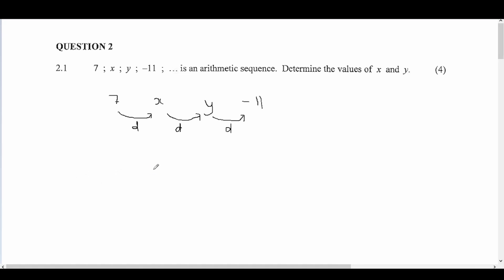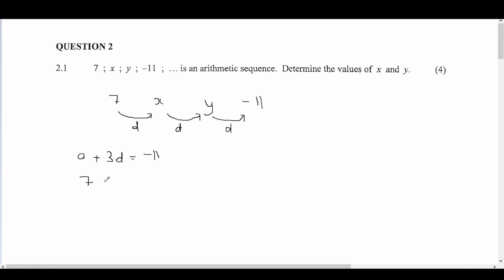The simpler way is to use the fact that our first term, 7, plus three differences equals our fourth term, minus 11. We add one difference three times to get from the first term to the fourth term. So: 7 plus 3d equals minus 11.